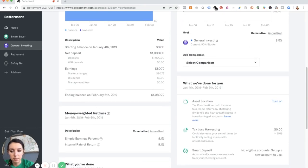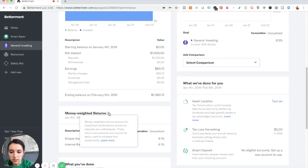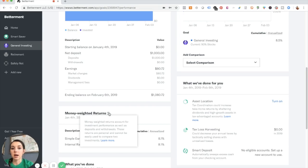And then it's got a money-weighted return. So this includes investment performance as well as deposits and withdrawals. The whole point of the challenge is to not deposit any more money into the account.